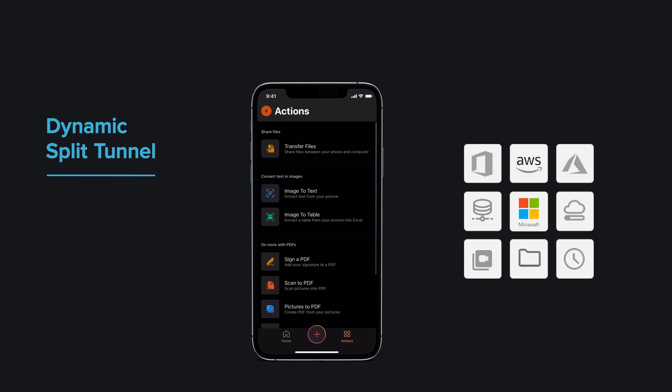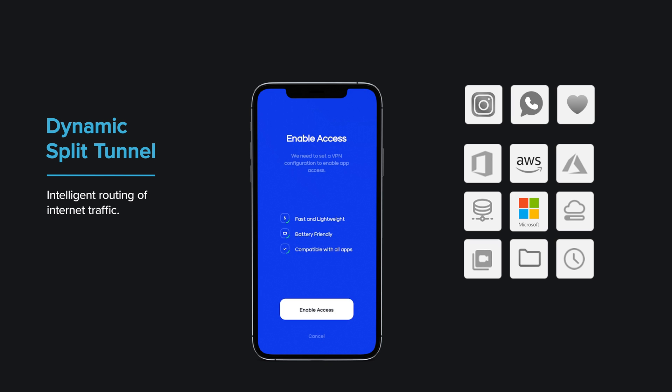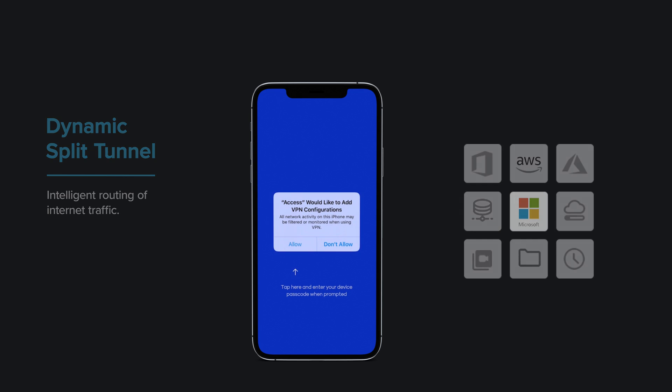Connections are secured to protect company data, while non-business applications are routed directly to the internet, preserving end-user privacy. This ensures that Private Access infrastructure is reserved for critical business traffic.